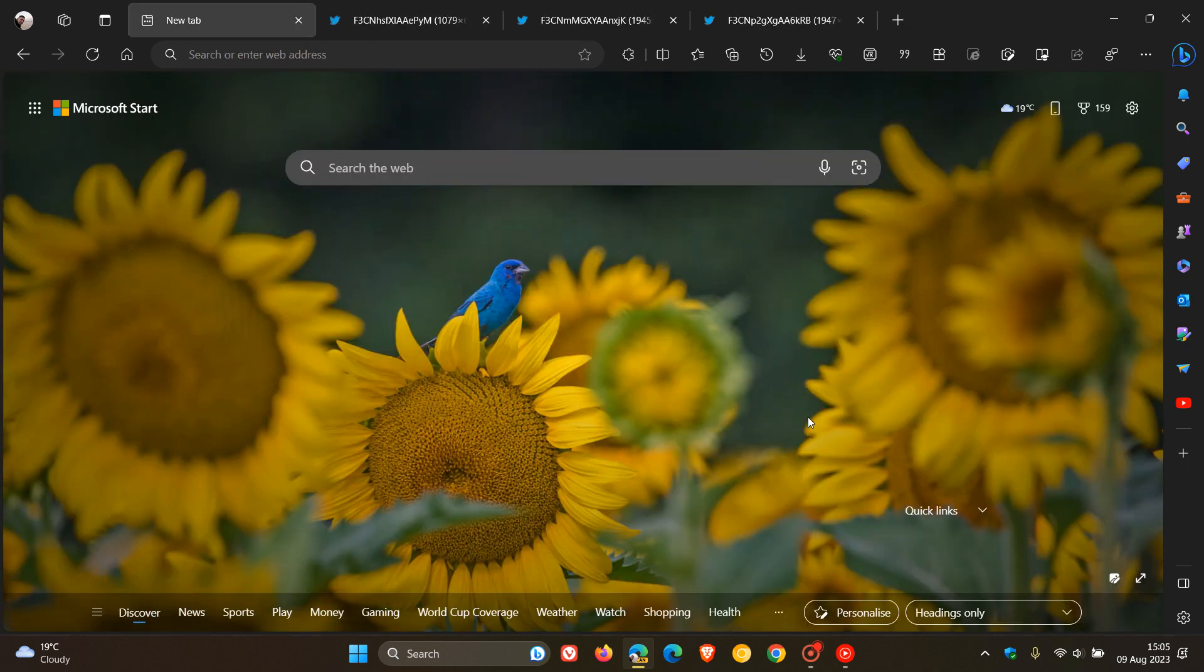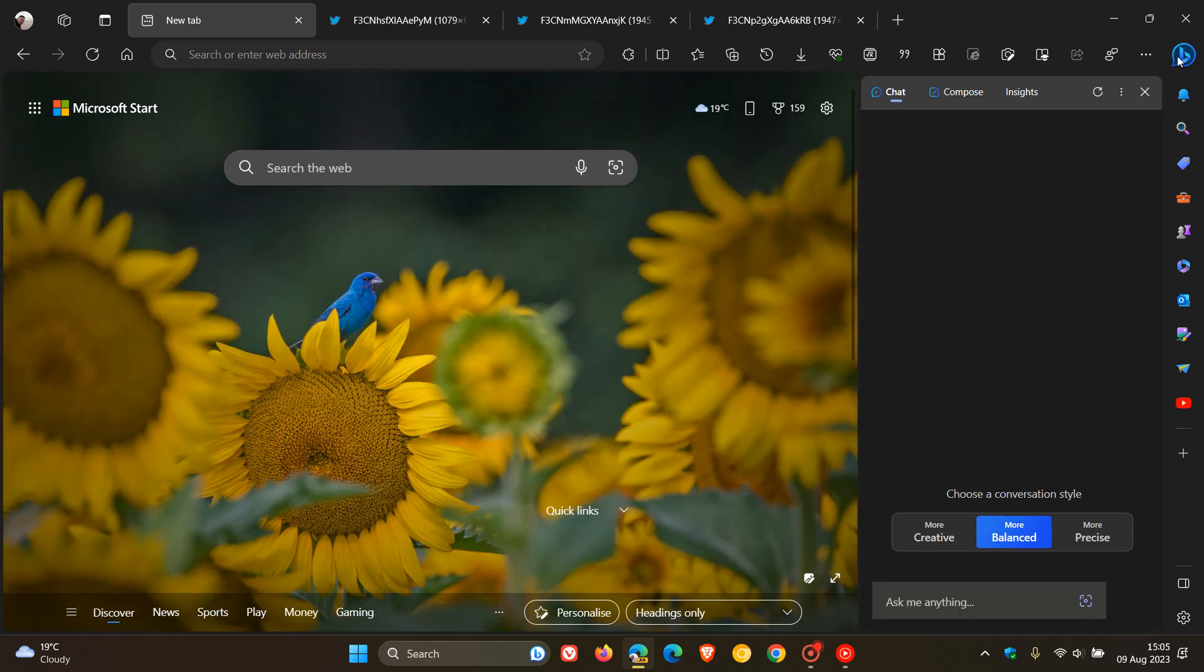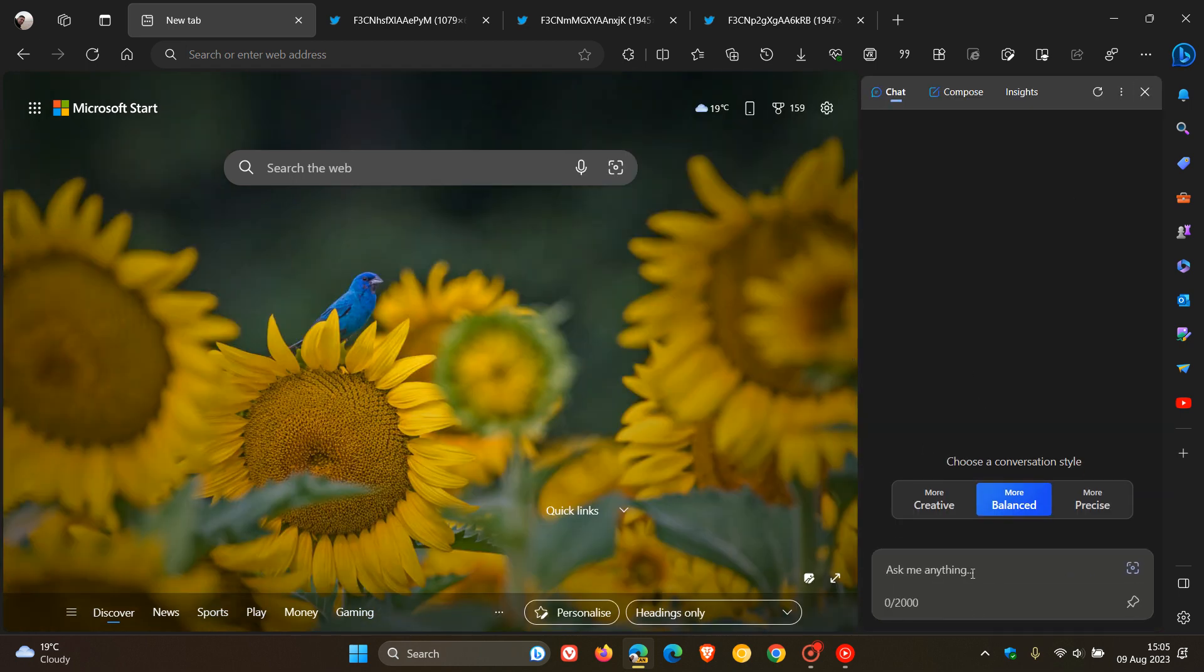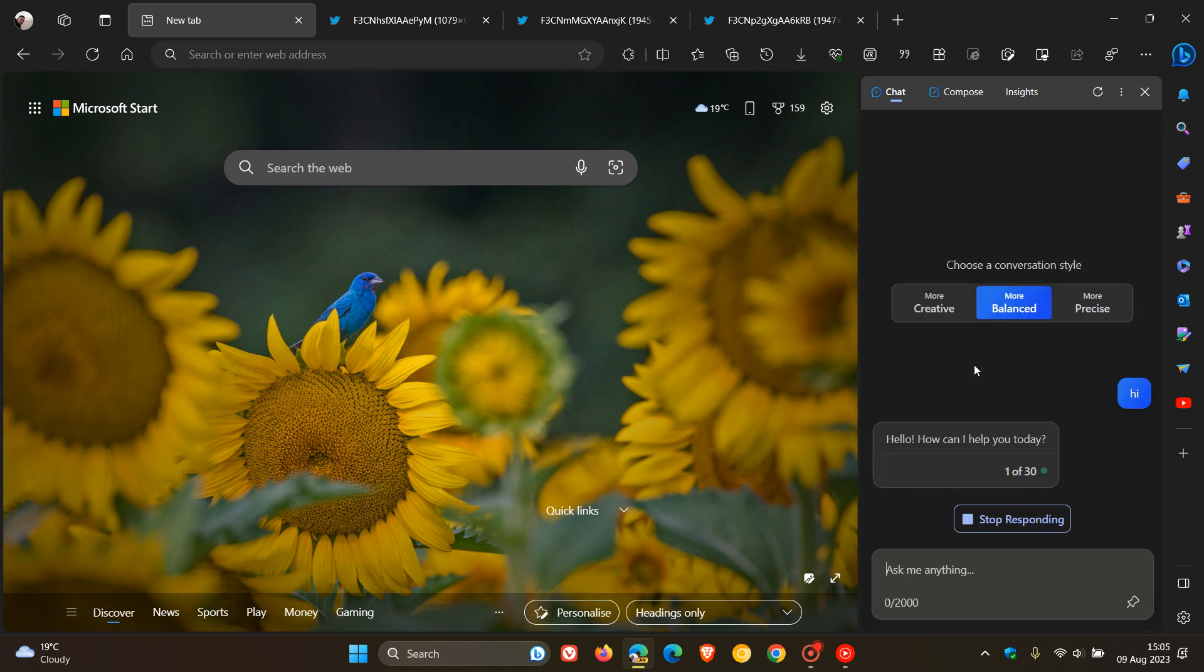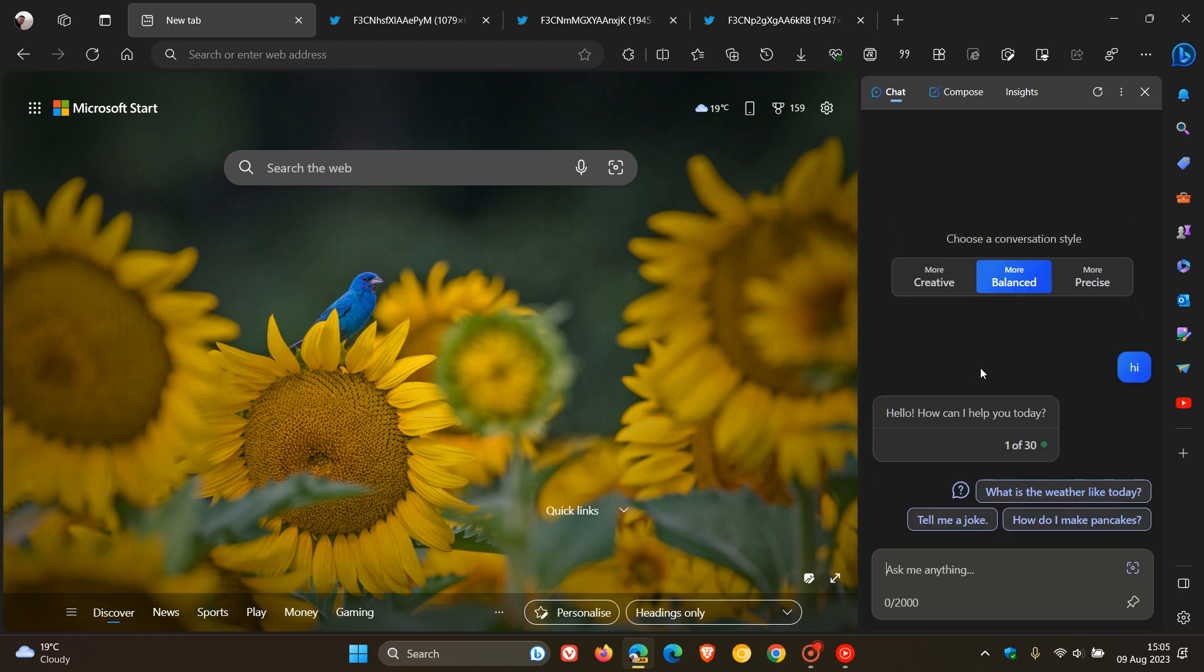This is two small yet subtle changes for Bing Chat in the side panel. The first is, if we head there and ask Bing Chat a question, hi, just to generate a response to demonstrate for this video. That'll take a second or two to respond.